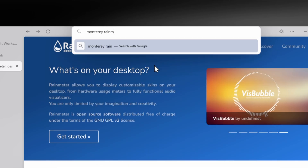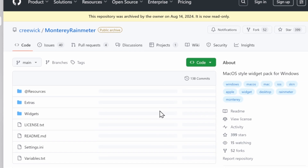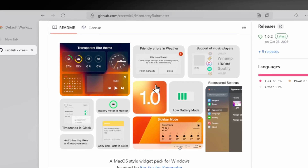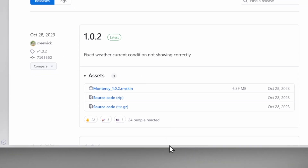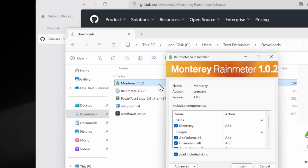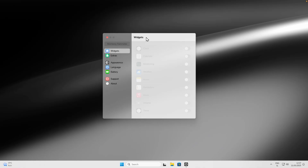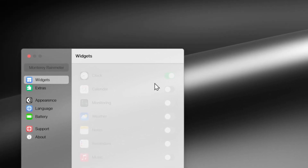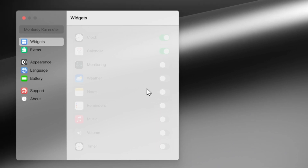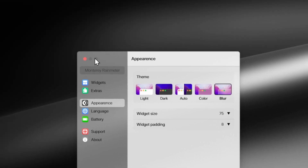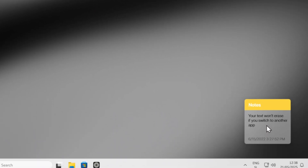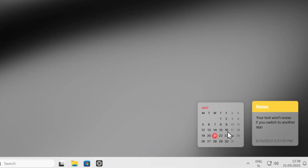One widget set I recommend is Monterey Rainmeter. Navigate to its Releases page and download the file, then double-click it and click Install. Once on your desktop, enable widgets like Clock, Calendar, and Notes. Go to Appearance and change the theme — I recommend Blur. Then position the widgets wherever you like, and right-click the clock to select the Wide variant for a great-looking clock.